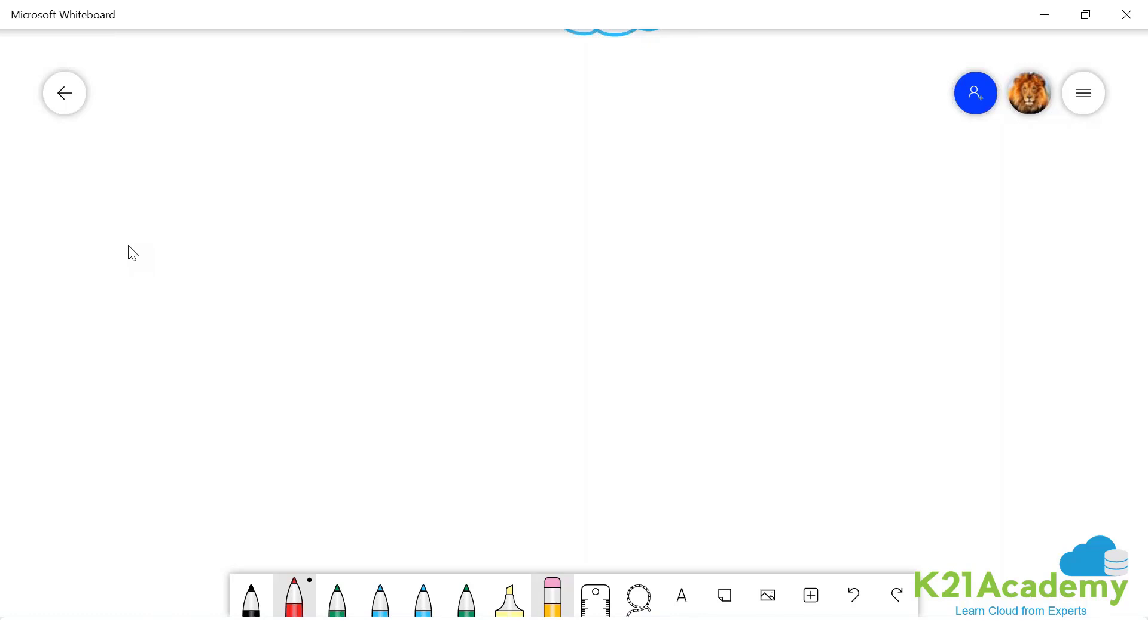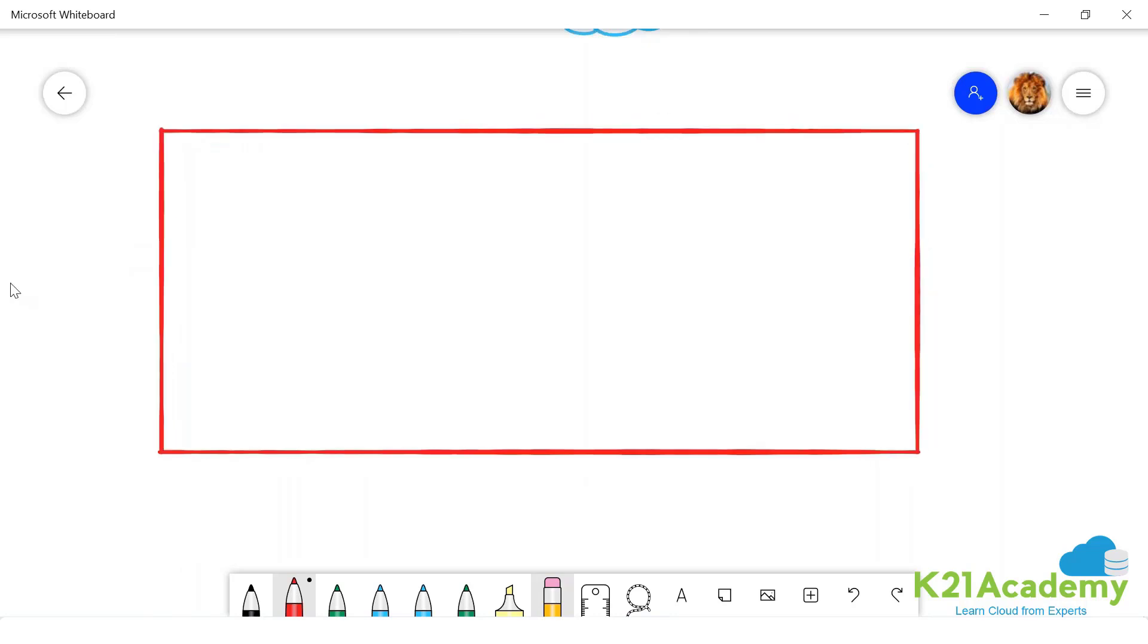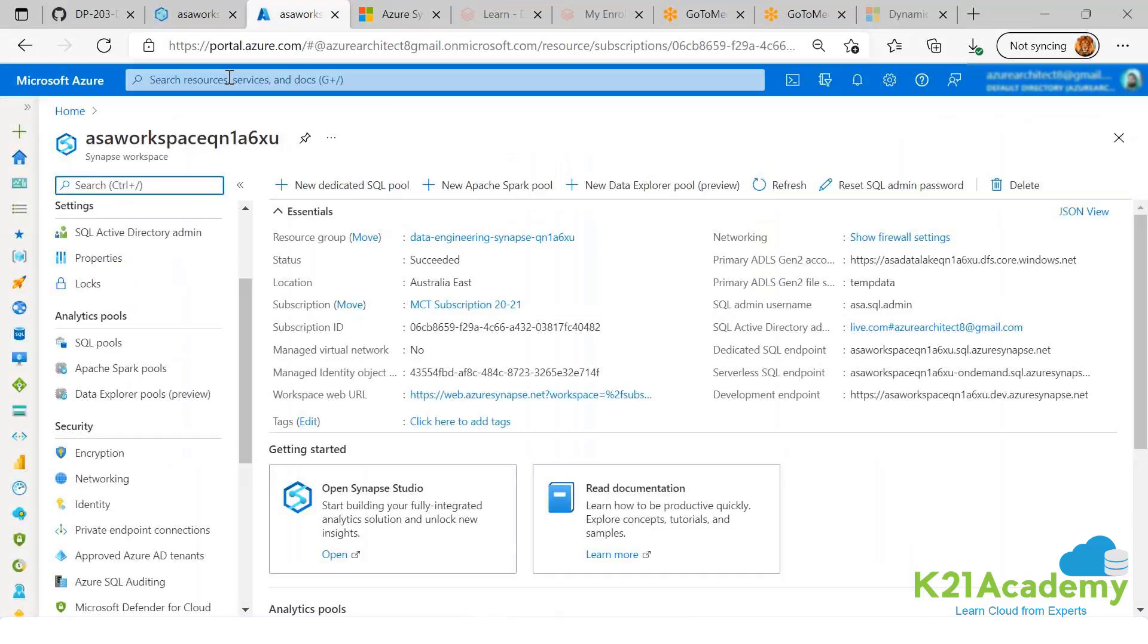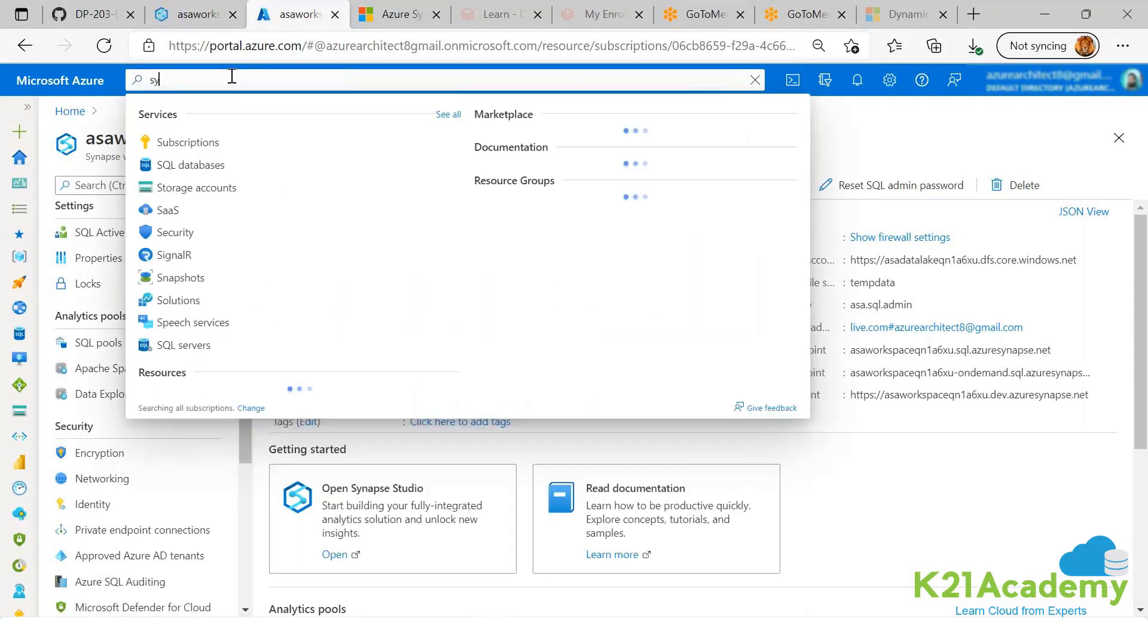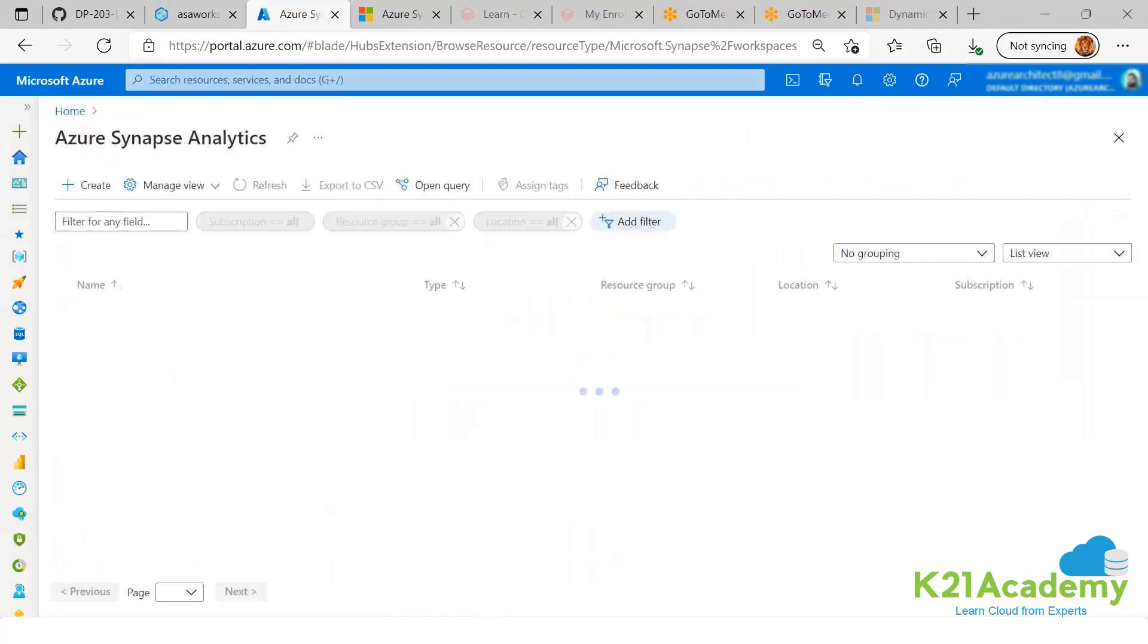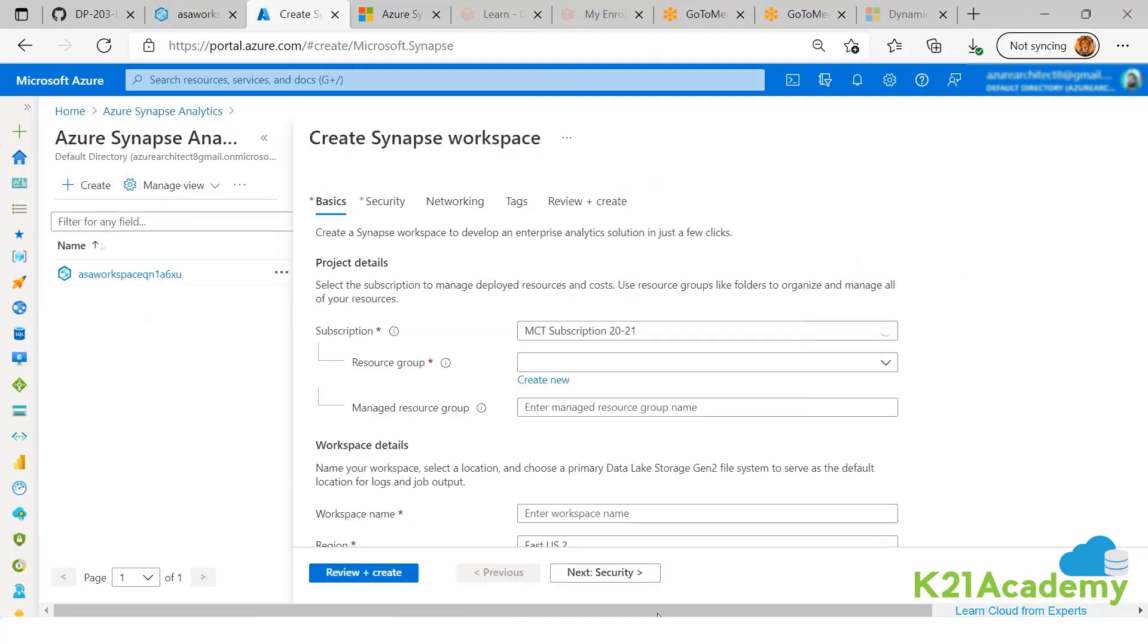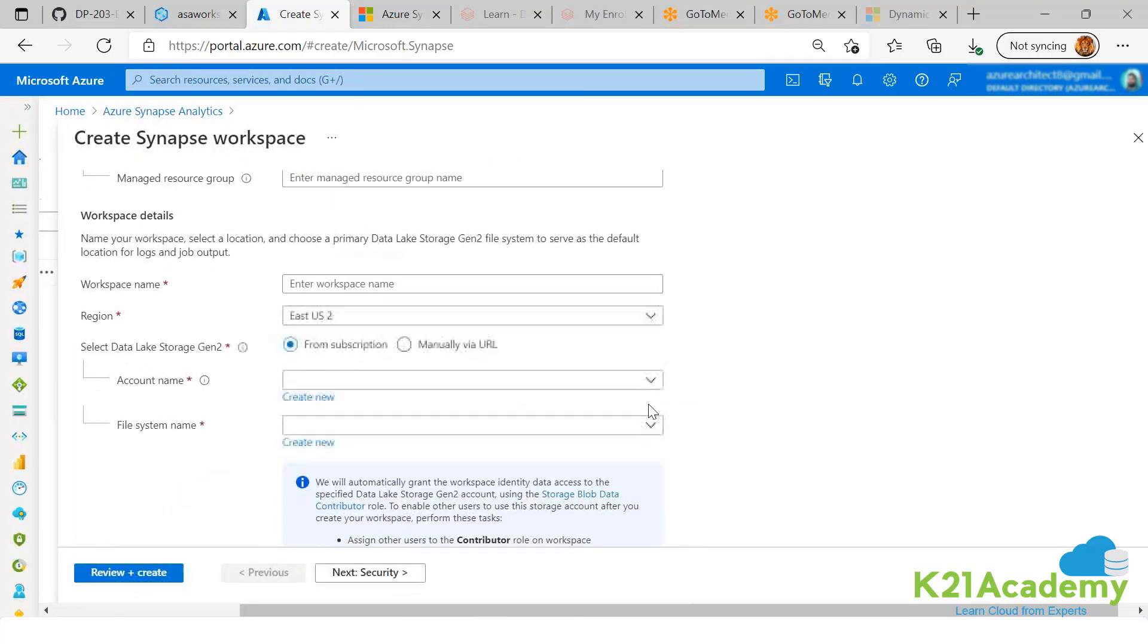See, whenever you go to Azure portal and author a Synapse workspace, you go here and you author a Synapse workspace. See this? You go here and you say I want to create a Synapse, create.